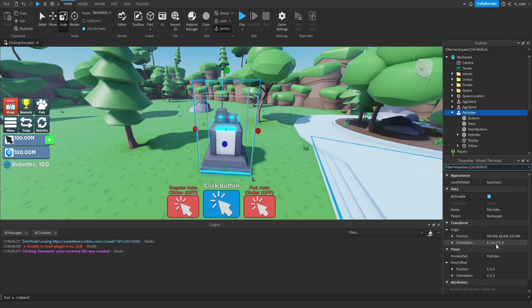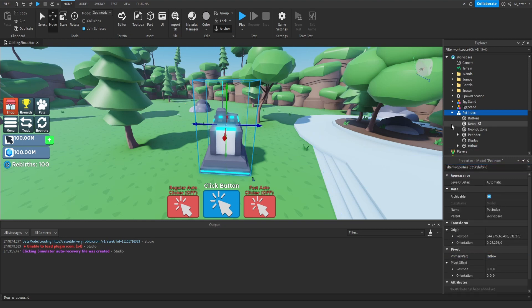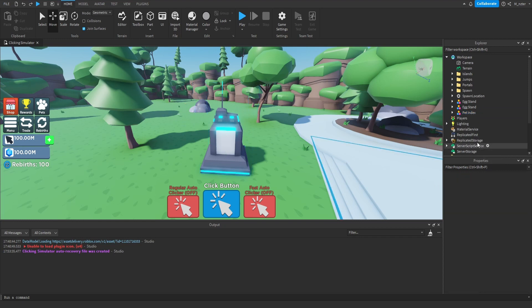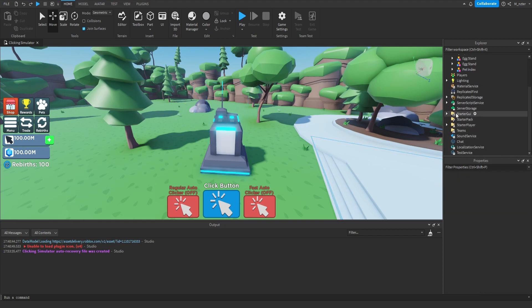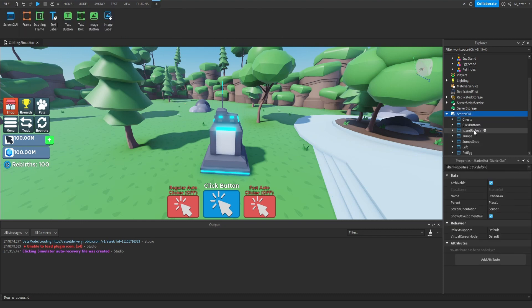Now we can select the actual model itself and we want to set the primary part to the hitbox. Now that we've done that, we are all good with the model. Next, what we'll begin doing is actually creating the surface GUI. We're going to go inside of the star GUI and add a brand new screen GUI to this.